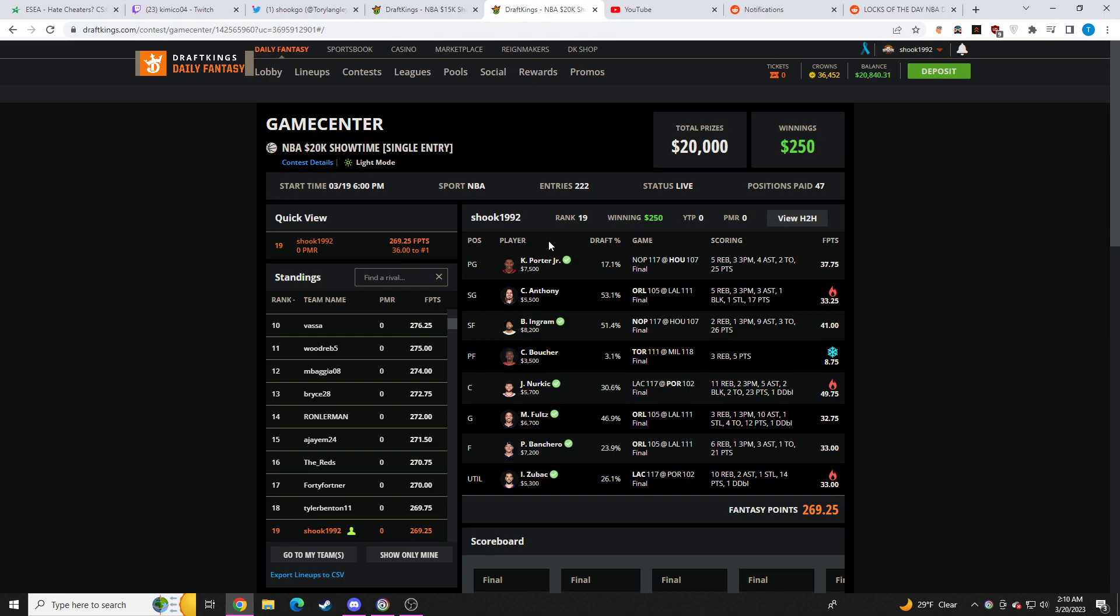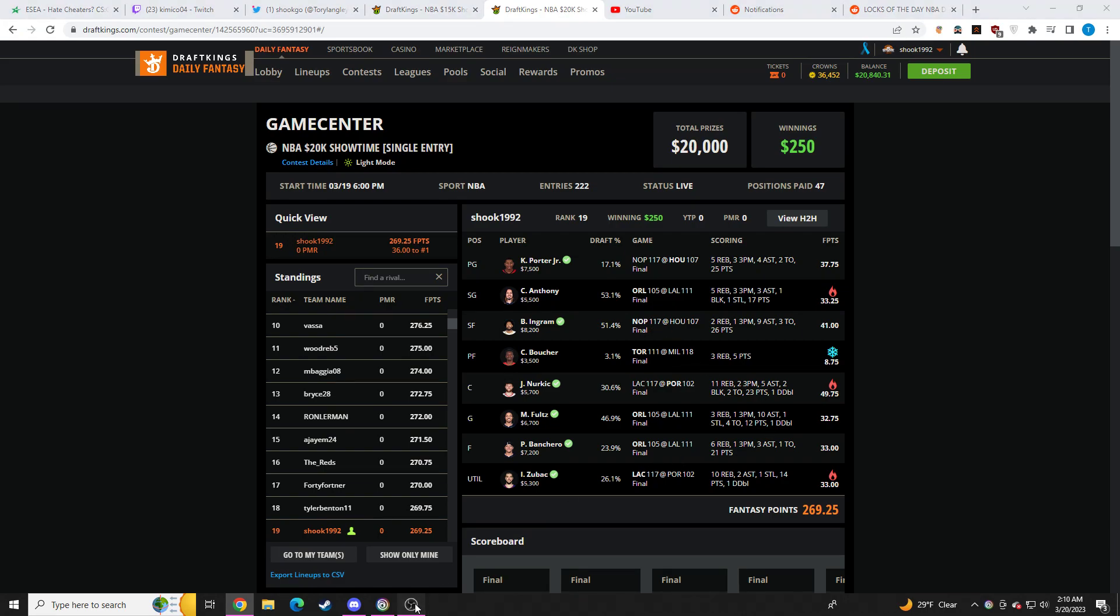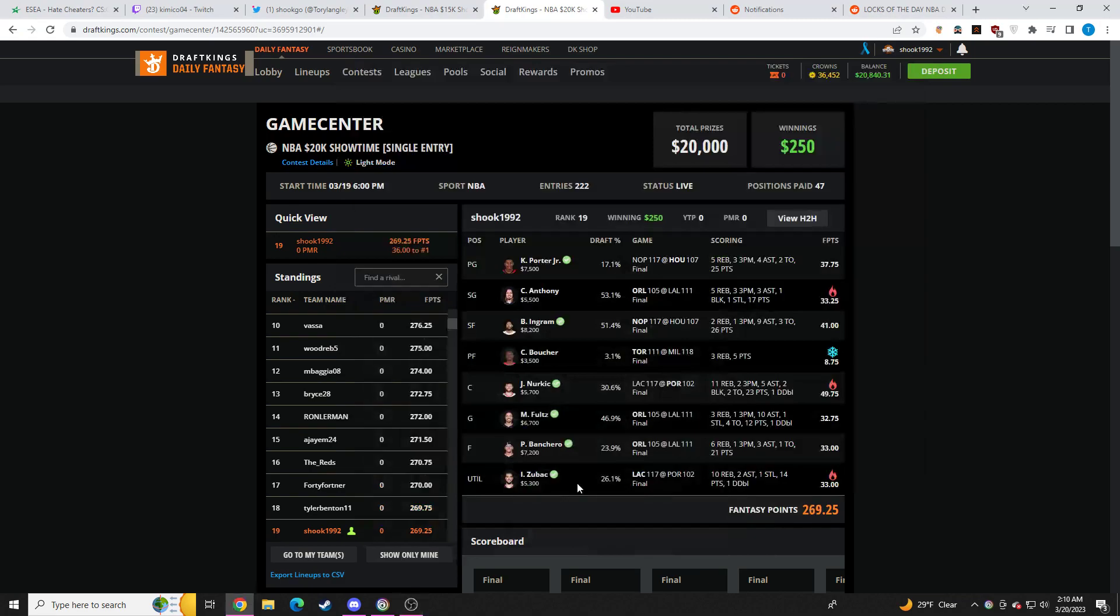Going over my NBA lineup. The core that I had for today was just a chalk core. Cole Anthony, smash. Brandon Ingram, he did very well. Paulo Bencero, he was fine. And then, I had Trenton Watford as a core play, but he wasn't starting. So, this was absolutely massive.